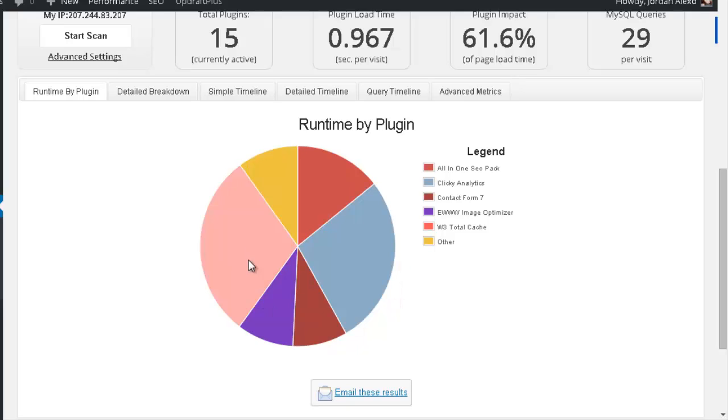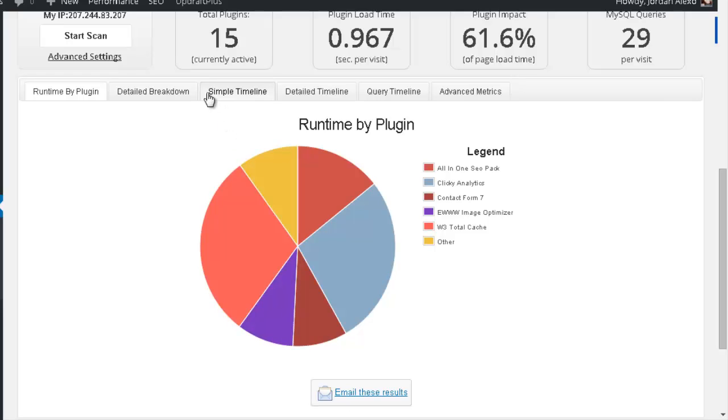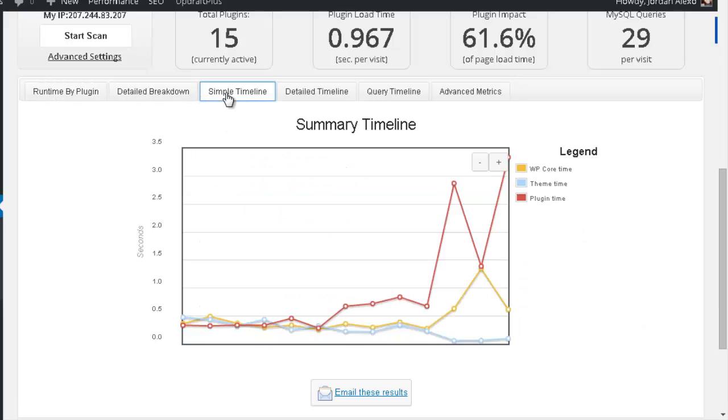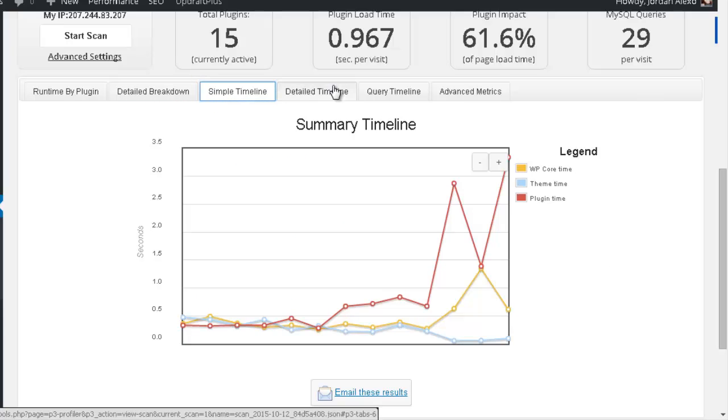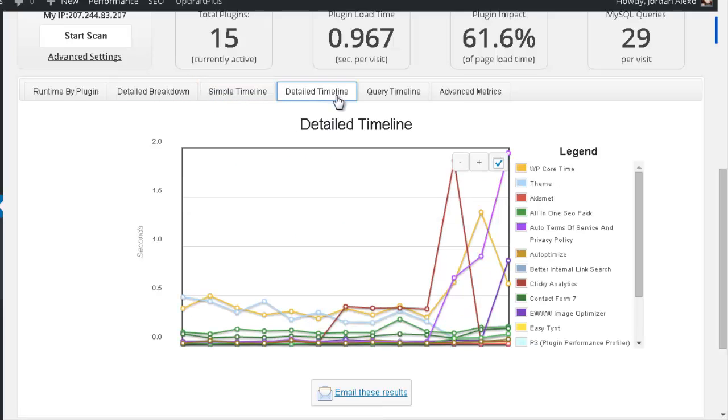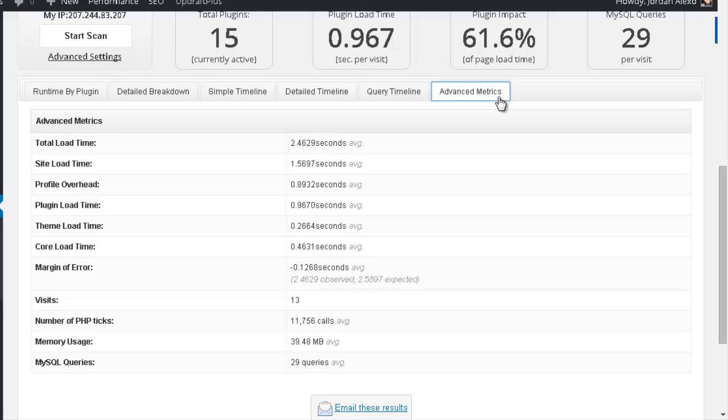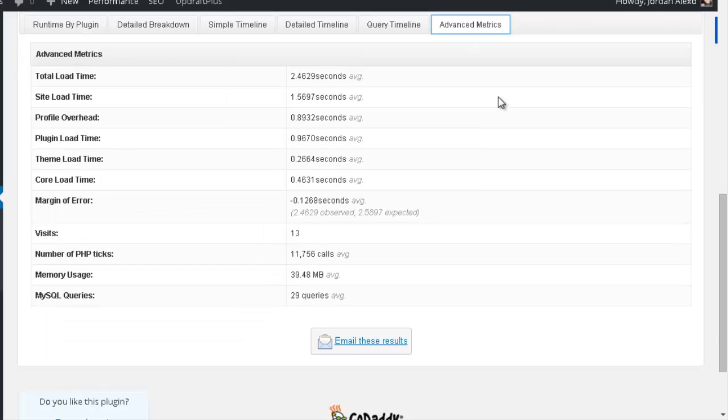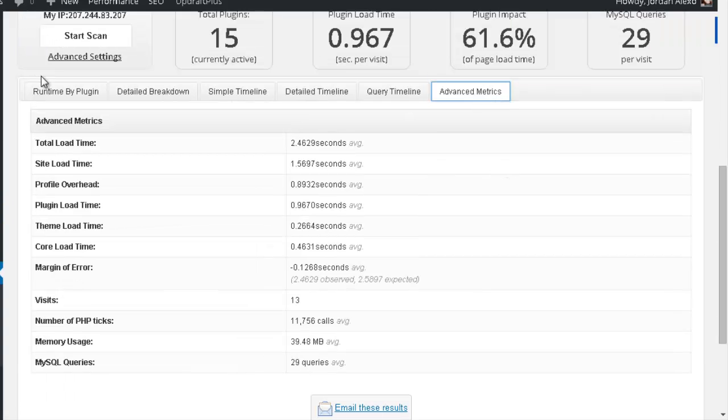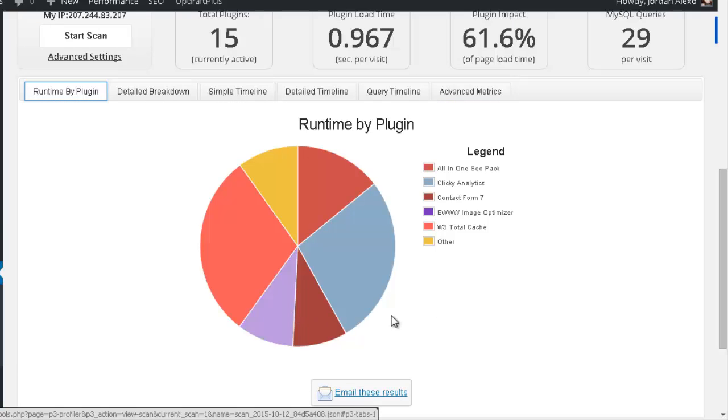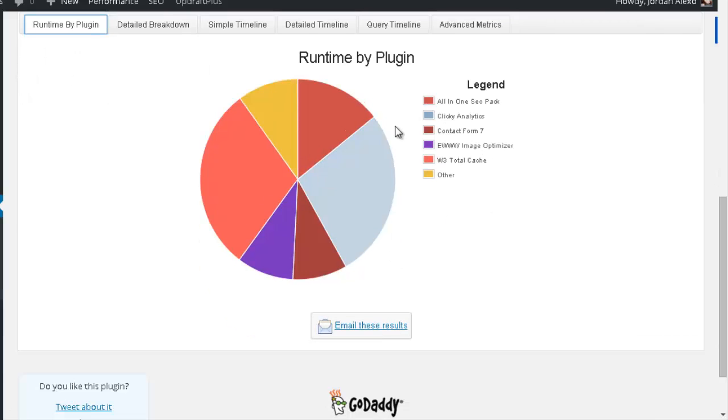So based on this information, that's exactly what you might want to do. You also have Detail Breakdown, Simple Timeline, Detail Timeline, Query Timeline, Advanced Metrics. Basically you just need the first section to see most of the, or at least the most important information that you need.